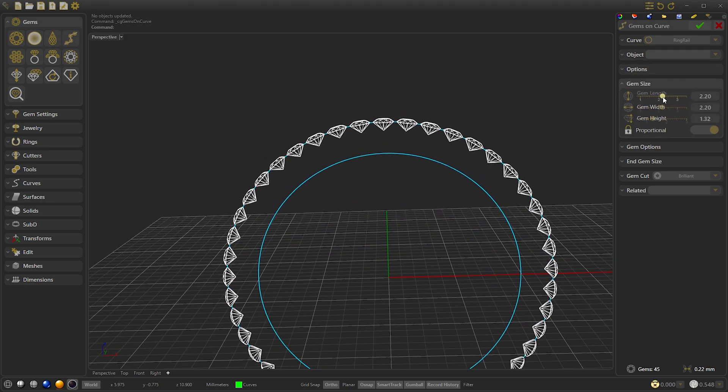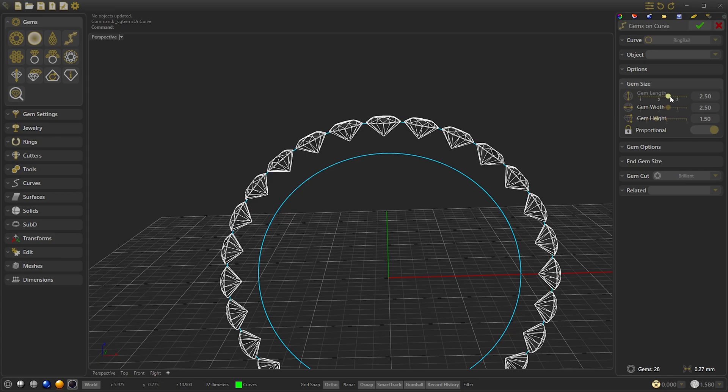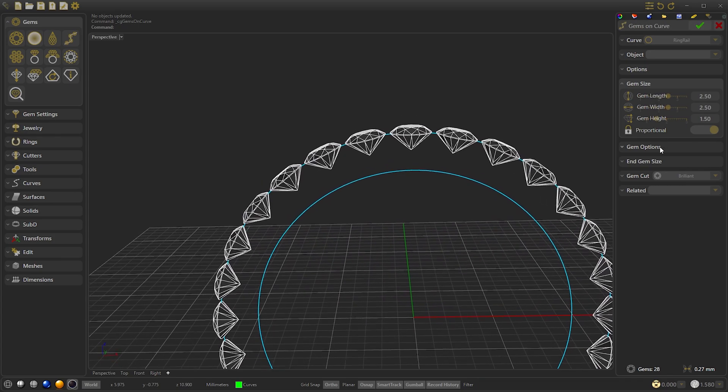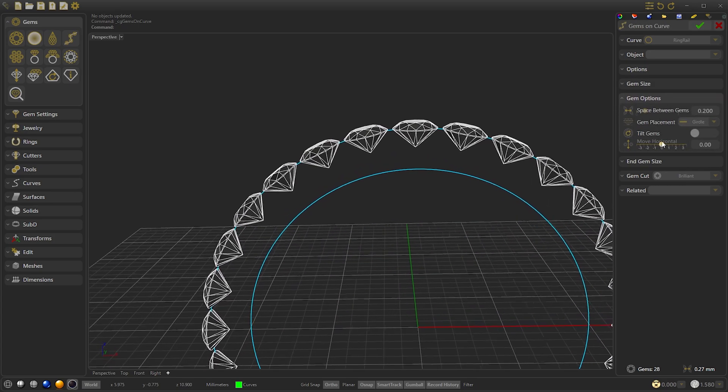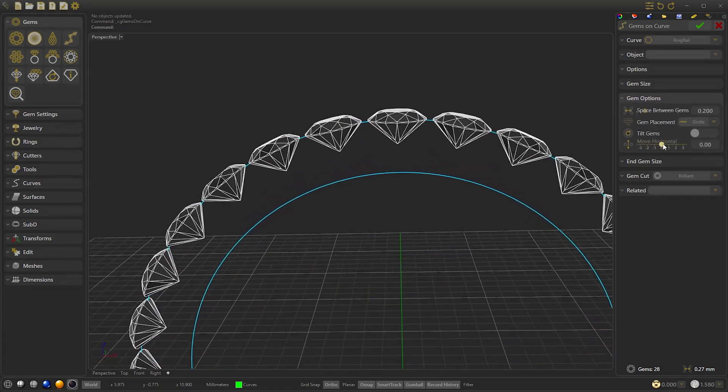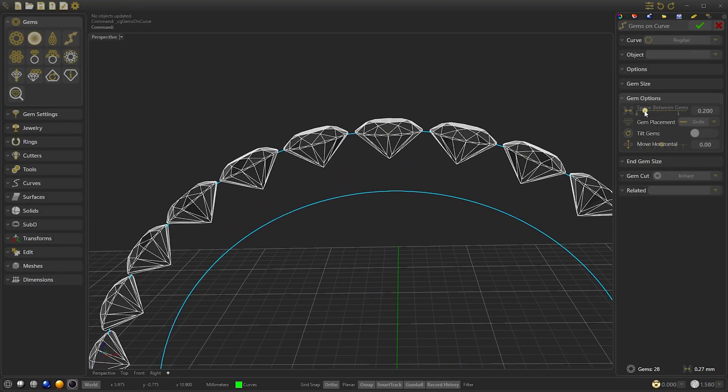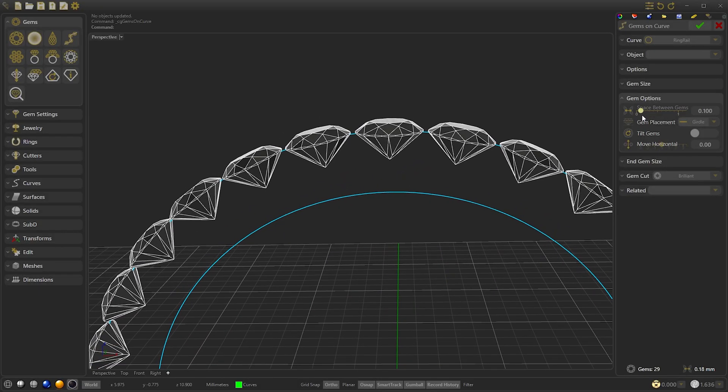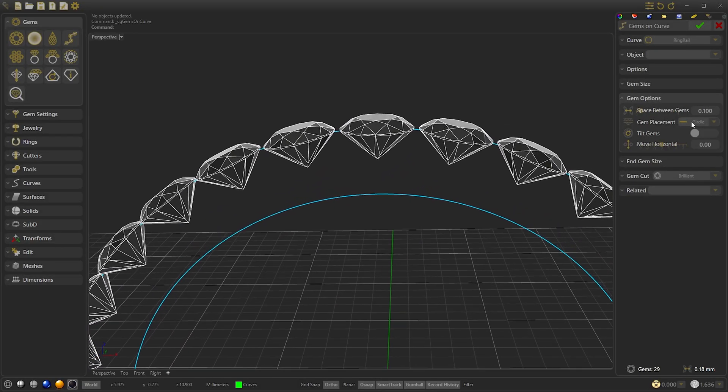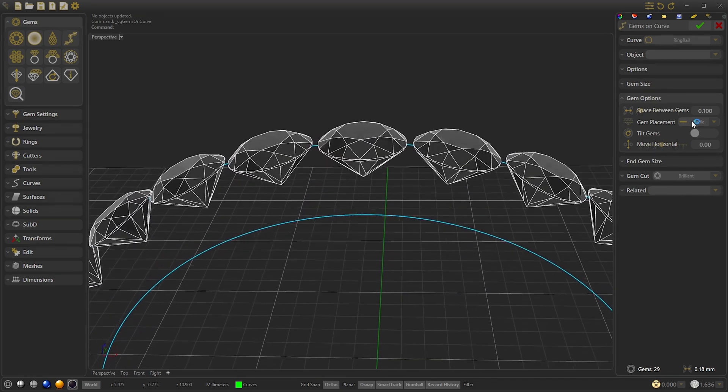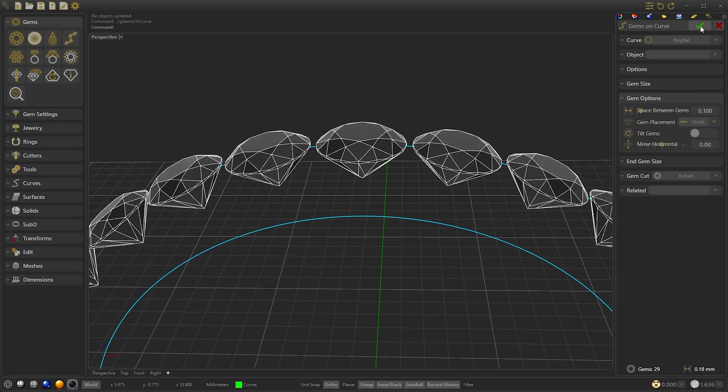Now we modify the gem size to 2.5 and the space between the gems to 0.1. We confirm.